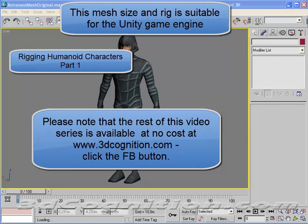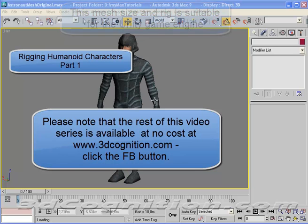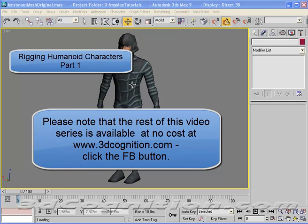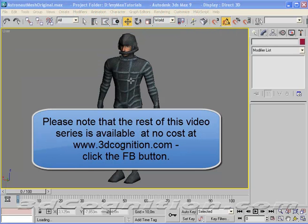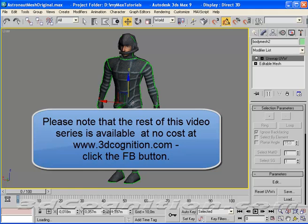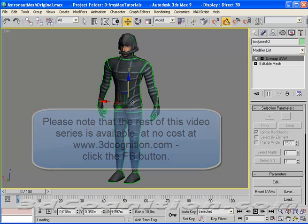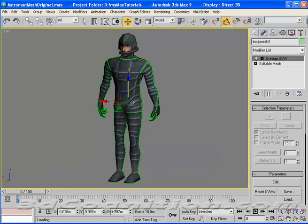Okay, what I want to demonstrate here is how you can add a biped to this character mesh, which is right now unwrapped, textured, but other than that is not rigged.